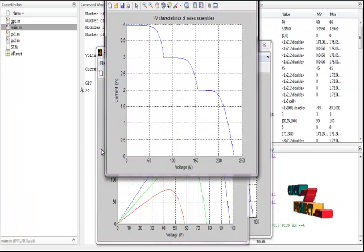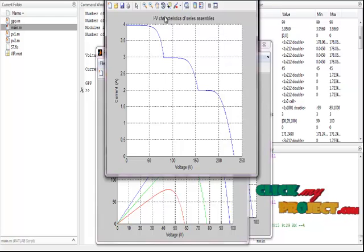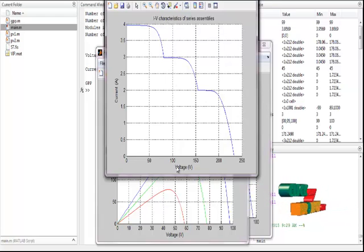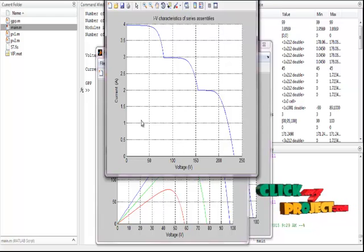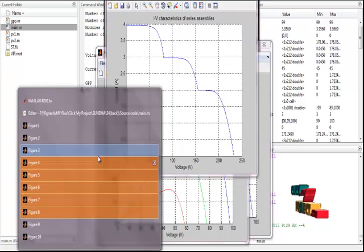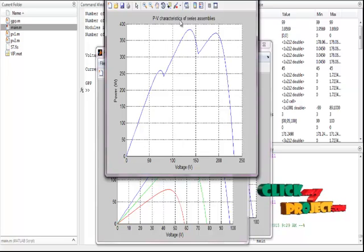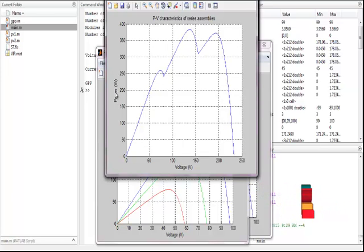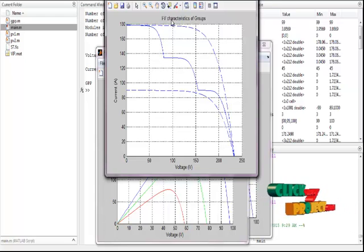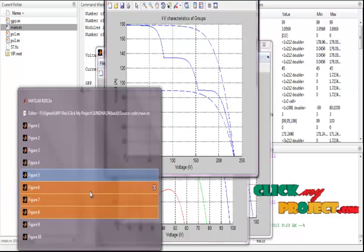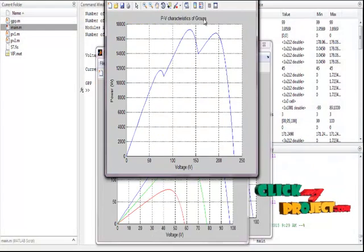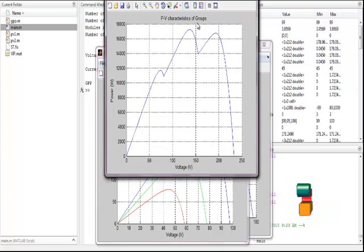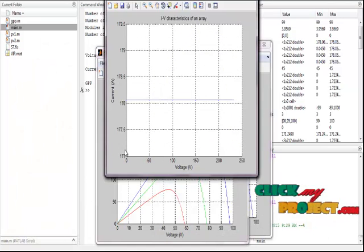Figure three shows the IV characteristics of series assemblies between voltage and current and power. Figure five shows the IV characteristics of groups, between voltage and current. And the PV characteristics of group is shown in figure six, voltage and power.